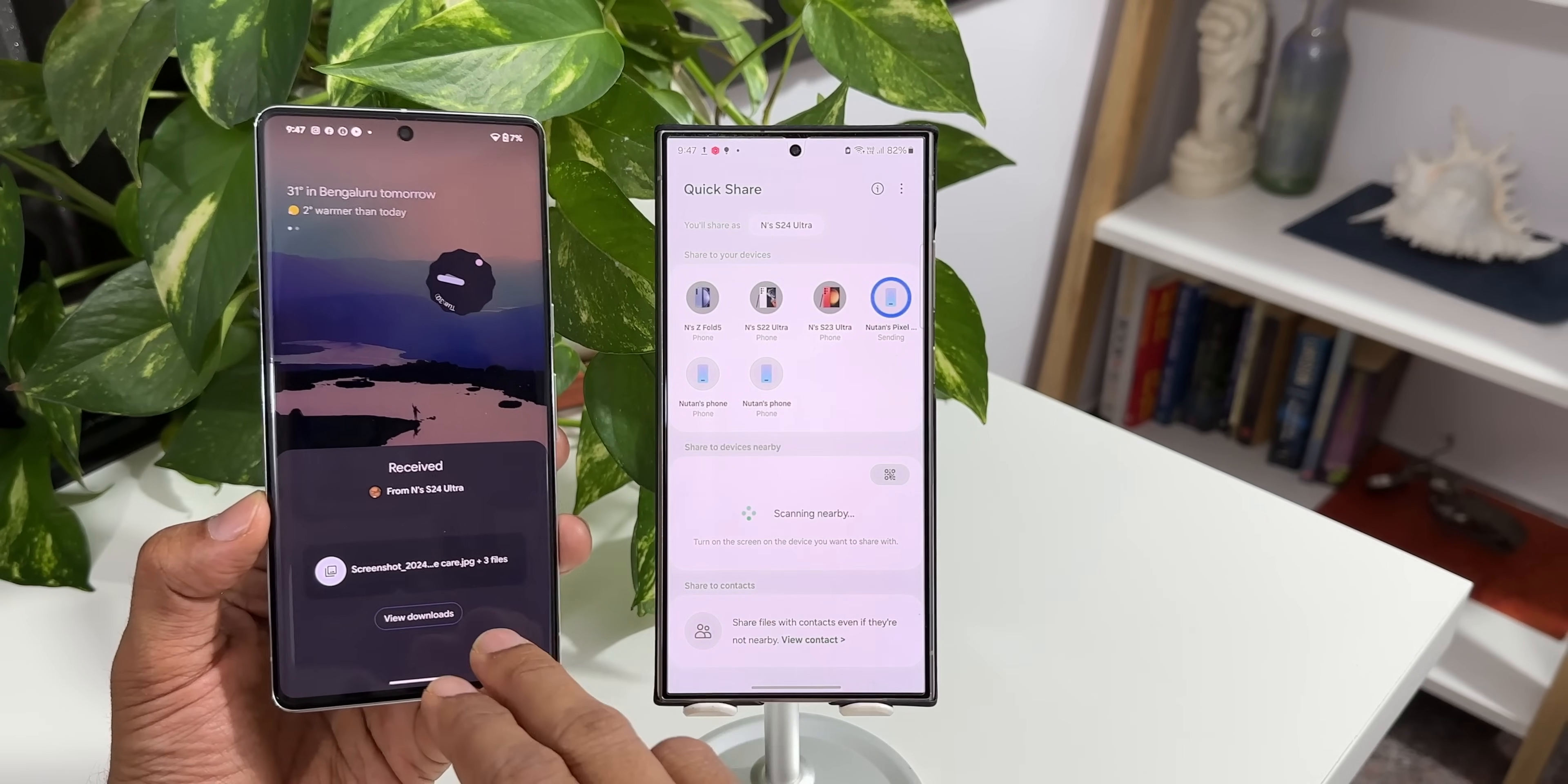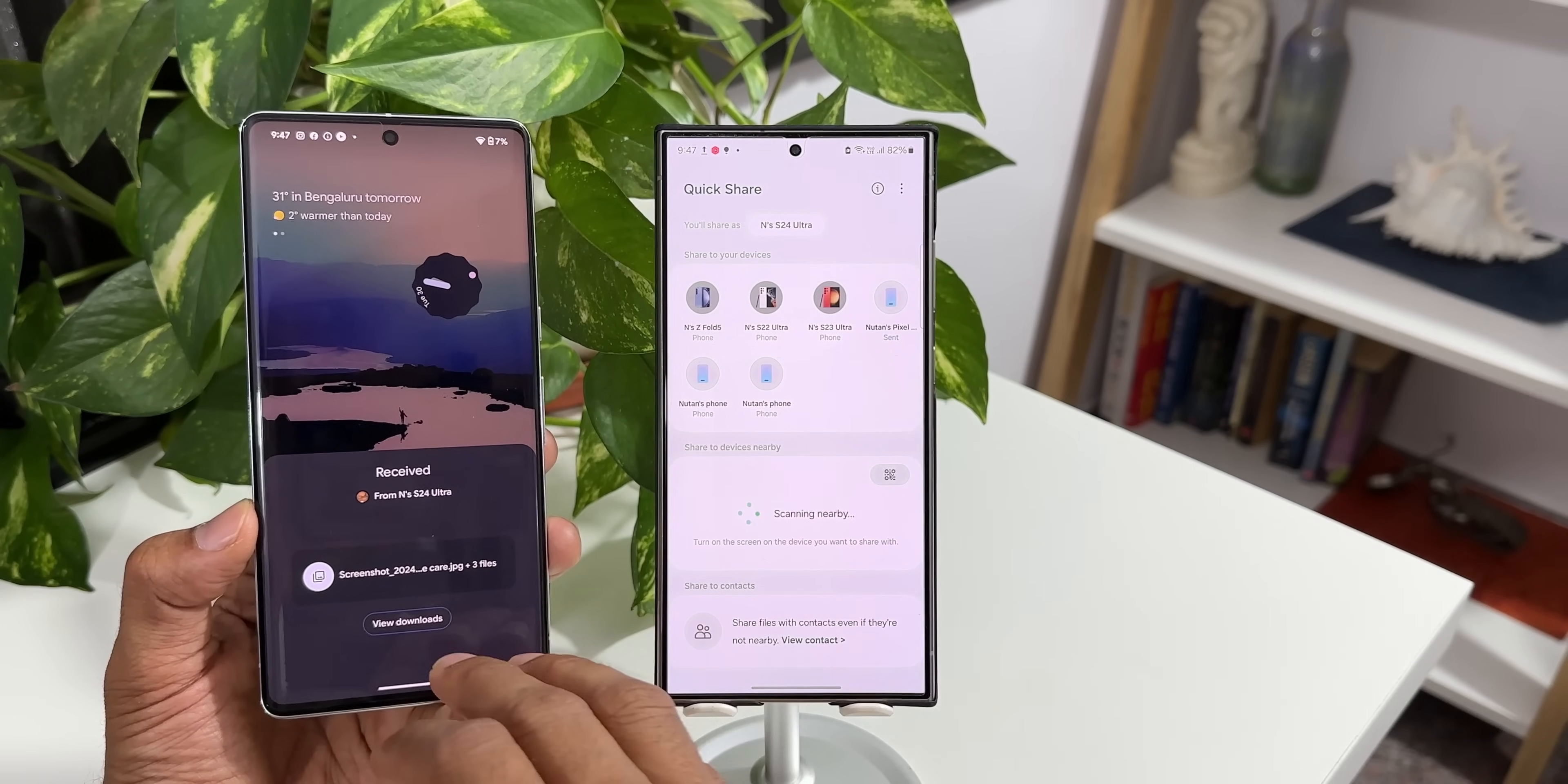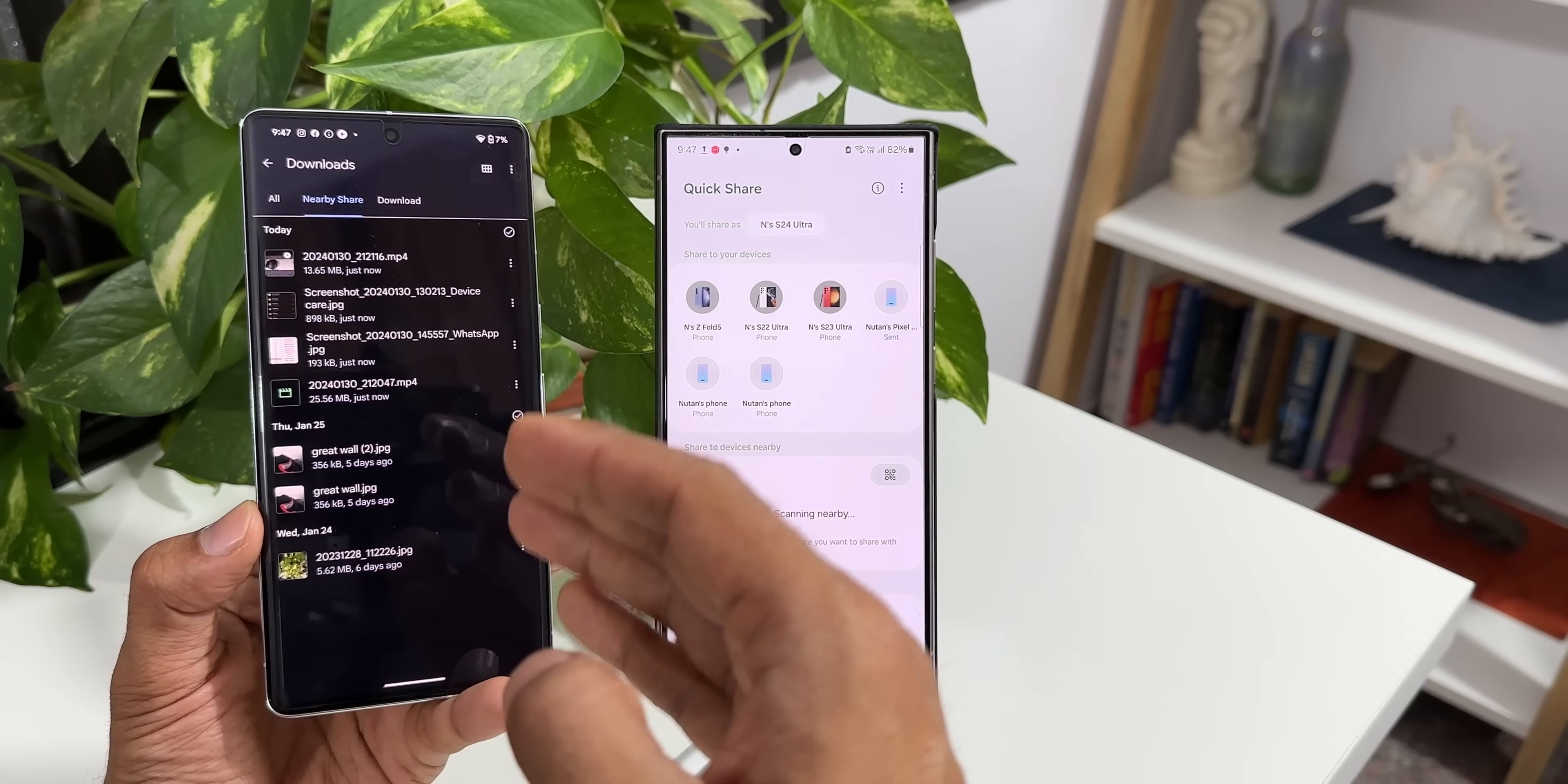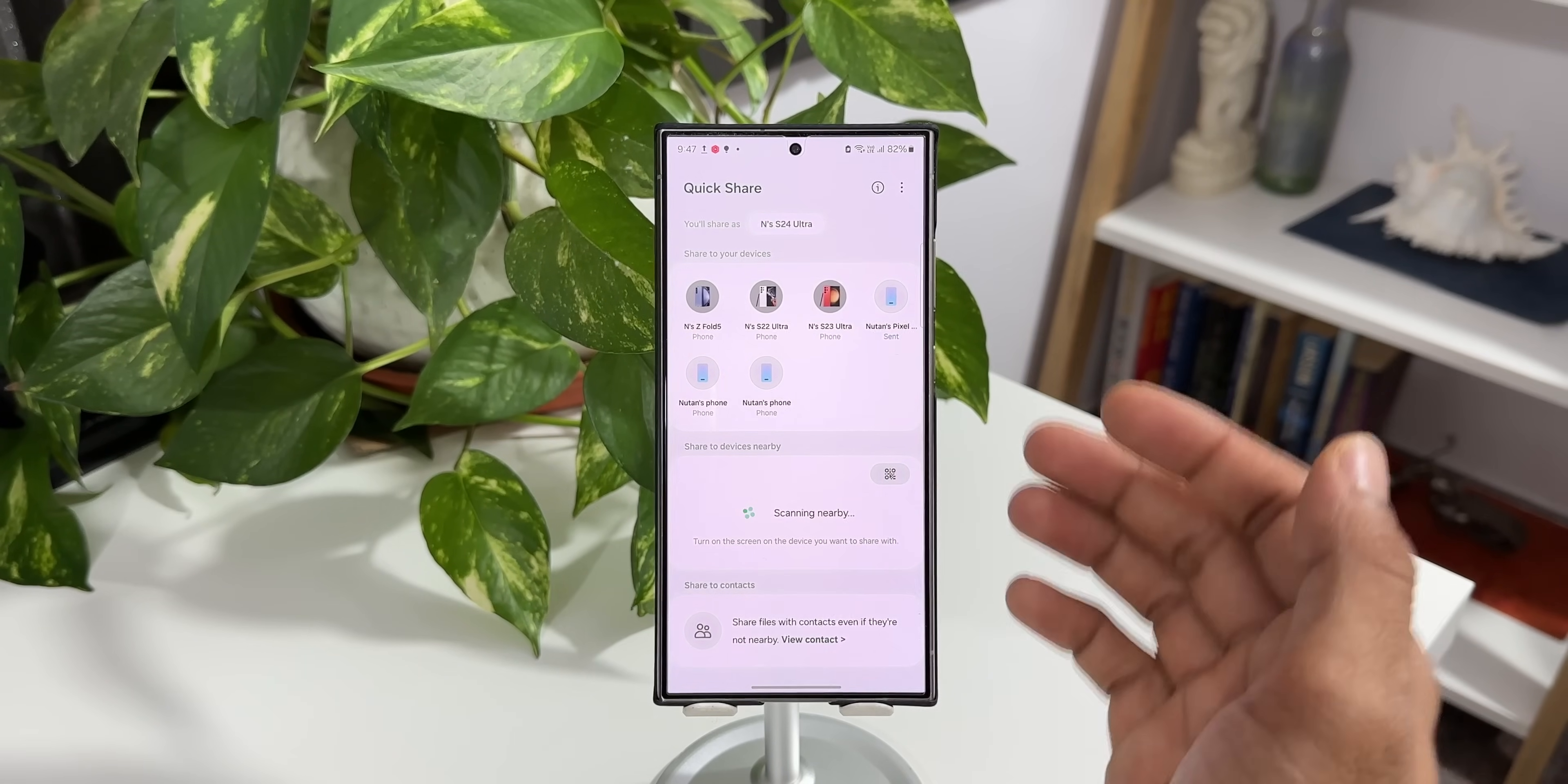It's automatically receiving the files because I have already received the files from this phone multiple times. We can directly tap on view downloads to go to those files which we have just sent from the Galaxy S24 Ultra. Now it's working on the S24 Ultra or the S24 series.